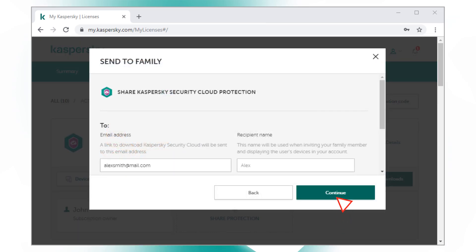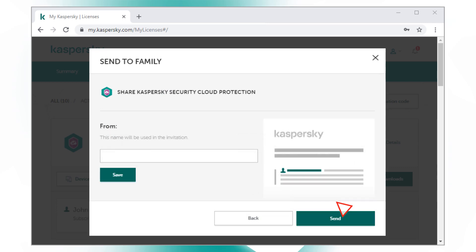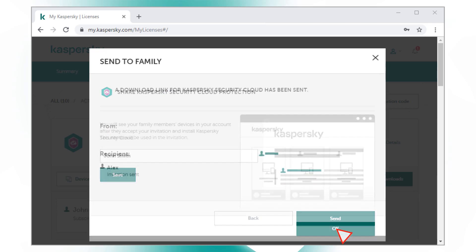Enter the name and email address of a person, add your own name, and send the invitation.